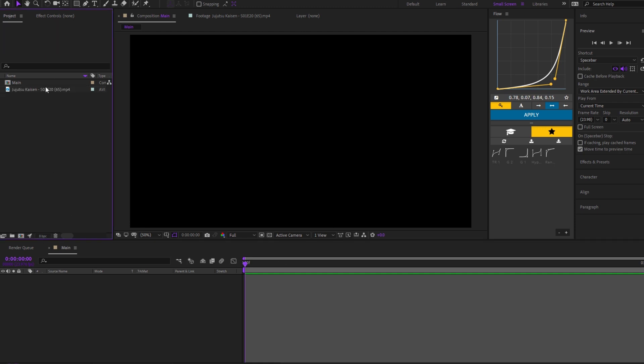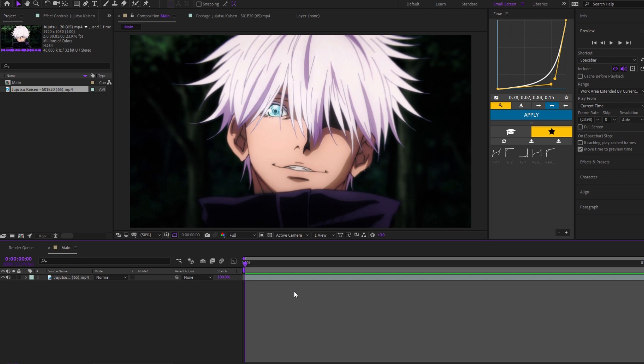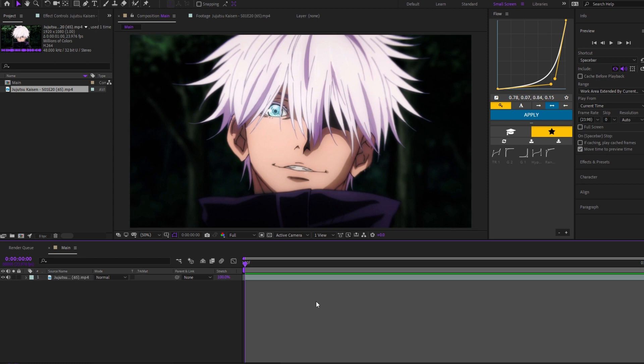Alright guys, so today I'm going to be showing you guys a CC tutorial, and I'm making another one because the last one people took it the wrong way. They thought they had to make a CC exactly like the one I made, but I was trying to show people what different stuff does. So I'm going to make an updated one today. First thing you're going to want to do is, based on the edit you're making, if you're doing like one anime, find a good scene like this to make your CC on.